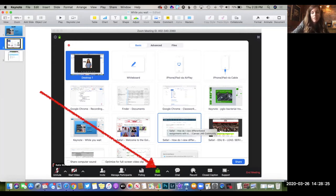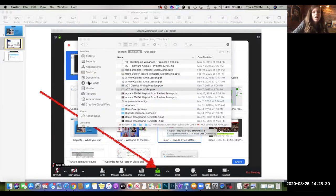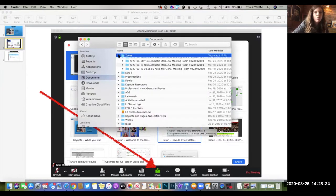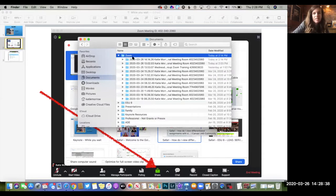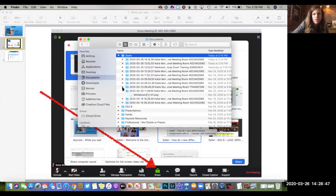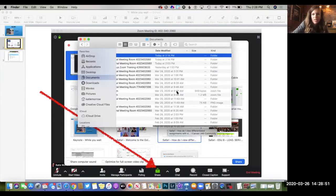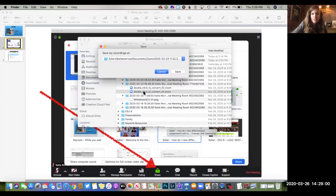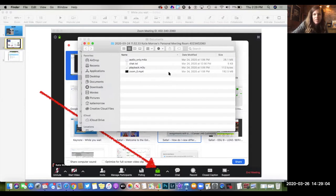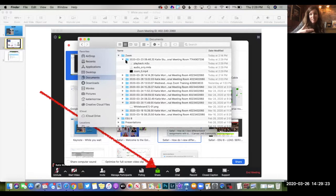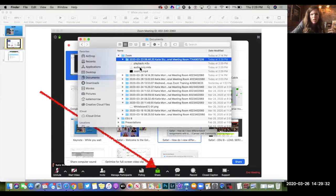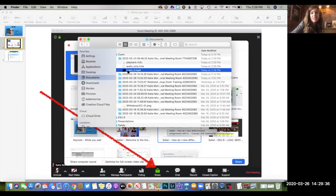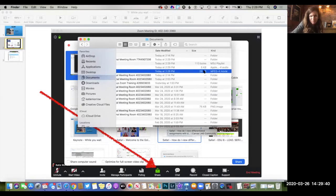Your video file from Zoom is automatically saved in your Documents folder, in a folder that Zoom created called Zoom. If you expand that folder, you'll see all the recordings you've done, date and time stamped automatically. When you go into one of those folders, you'll see how it looks after you first visit. You'll have to double-click to convert it, and it'll ask where you want to save it. After conversion, the folder has a playback M3U file, an audio-only file, and the video file itself — Zoom underscore zero — which you can rename.